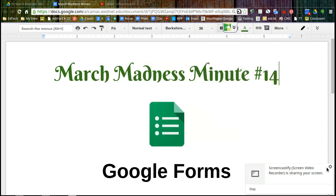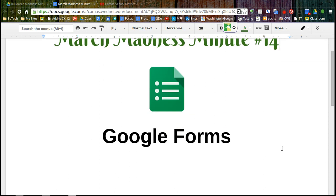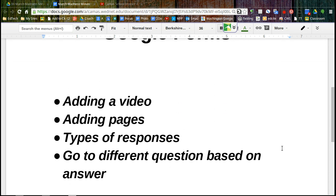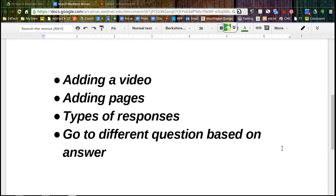Welcome to March Madness Minute number 14. Today we're going to look a little more in depth at Google Forms. We're going to be adding videos and pages. We'll look at different types of responses and we'll also navigate to different areas in our form based on people's responses.